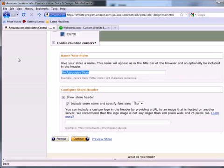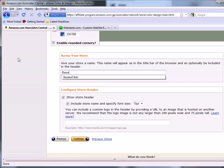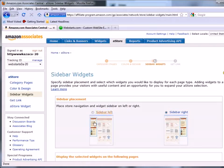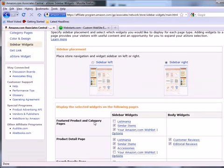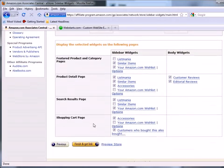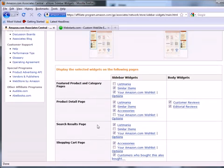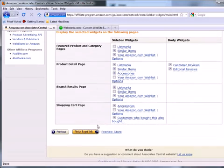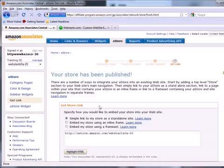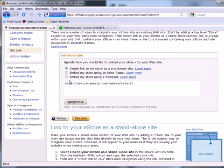You can create your own store title here and just click Continue when you're done. Now, the final step, you'll be able to select the widgets that appear in the sidebars for your Amazon stores. These widgets are designed to suggest other items for sale to your site visitors. Once you've chosen those, go ahead and click Finish and Get Link.